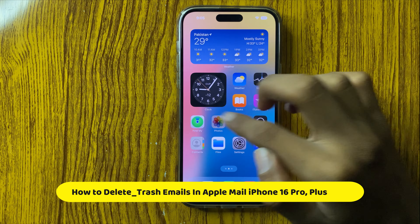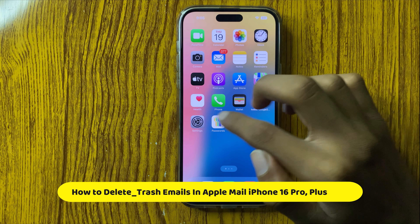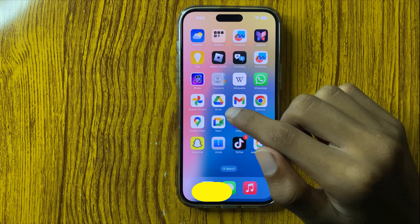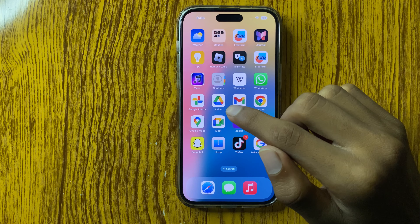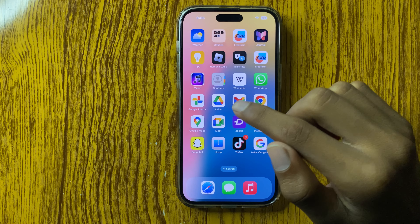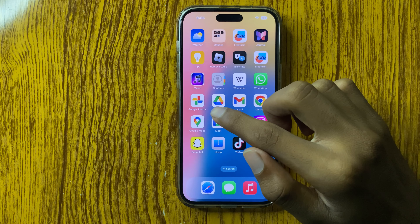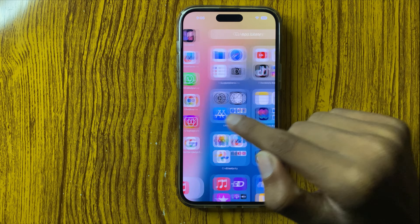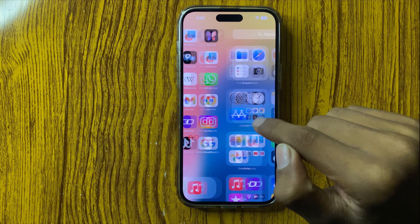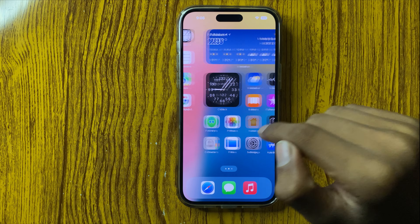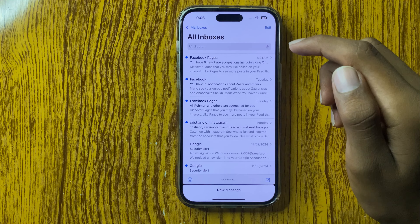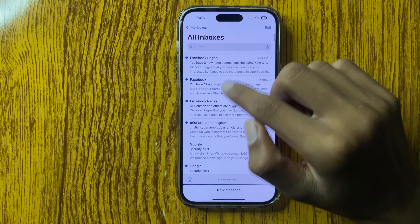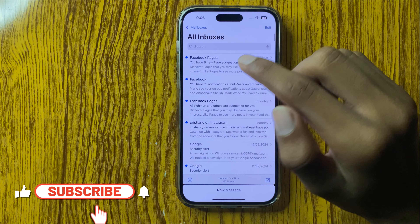Hello everyone, today in this video I will show you how to delete trash emails in Apple Mail on iPhone 16 Pro or Plus. So let's start the video. First of all, open Mail and select a mail you want to delete.